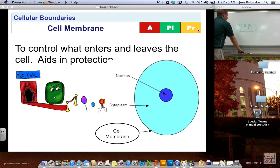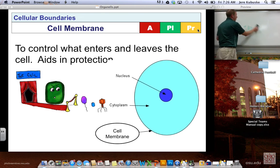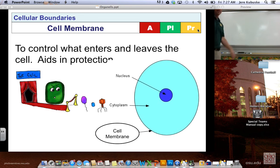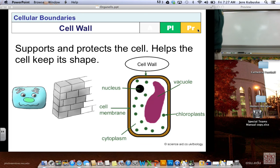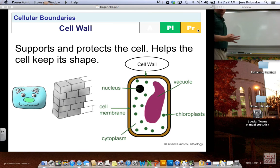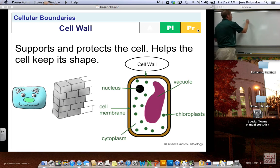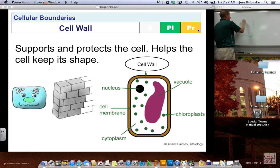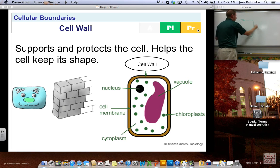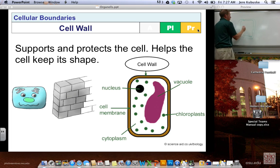Cell boundaries: the cell membrane is like a bouncer — it controls what enters and leaves the cell, like a gate or fence outside the city. The cell wall is the third of our three C's, only found in plant cells. It helps support the plant cell and gives it shape.